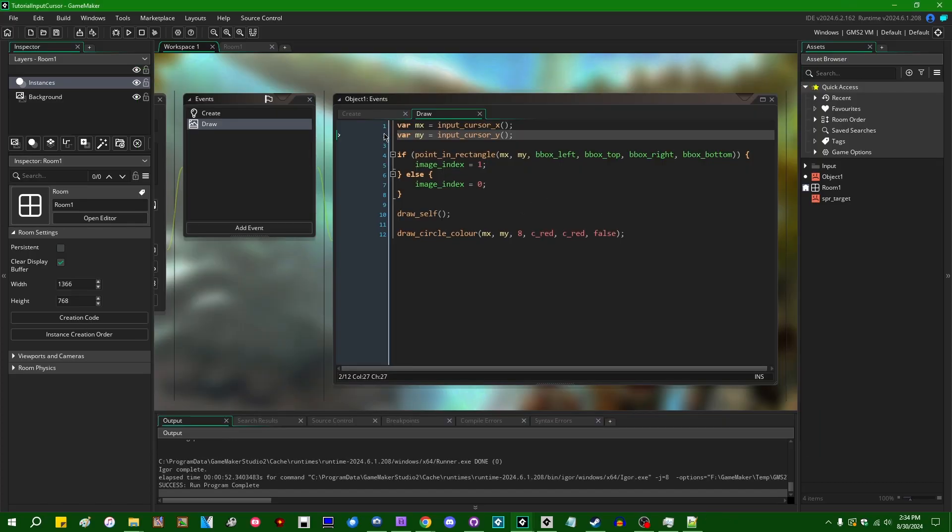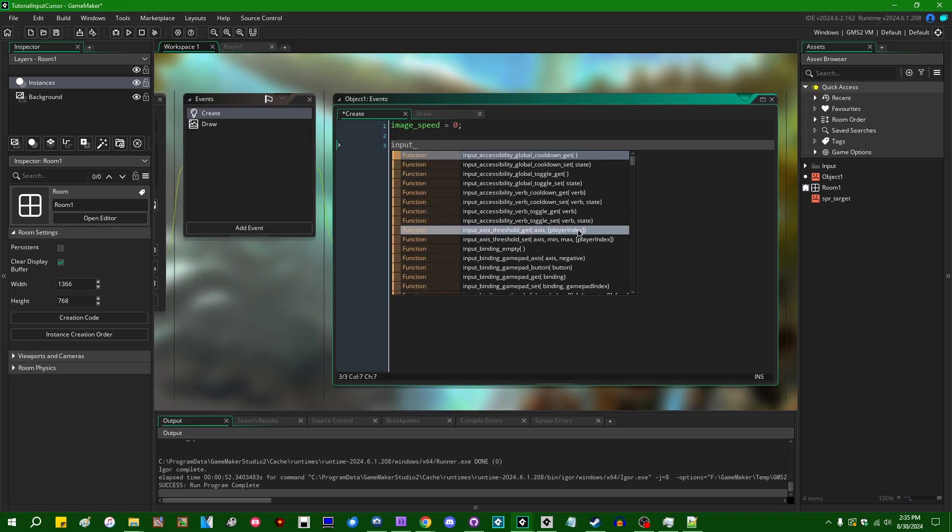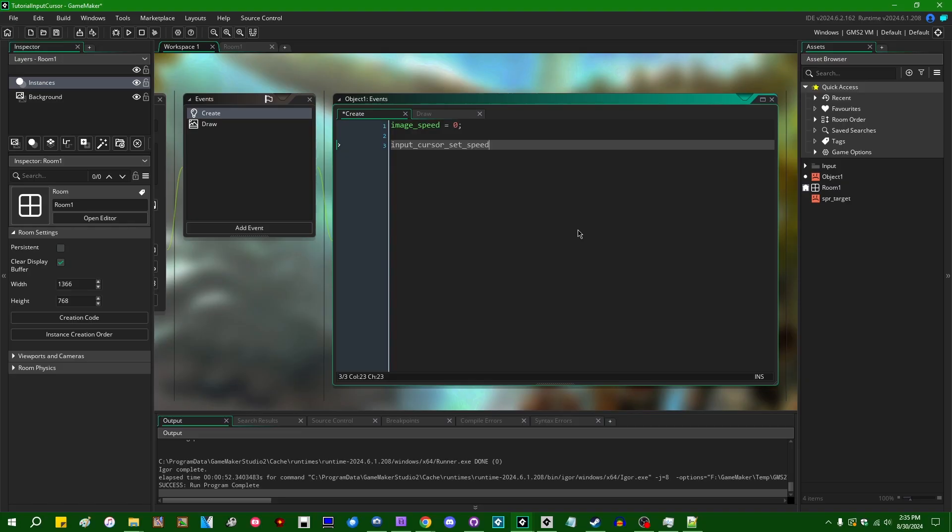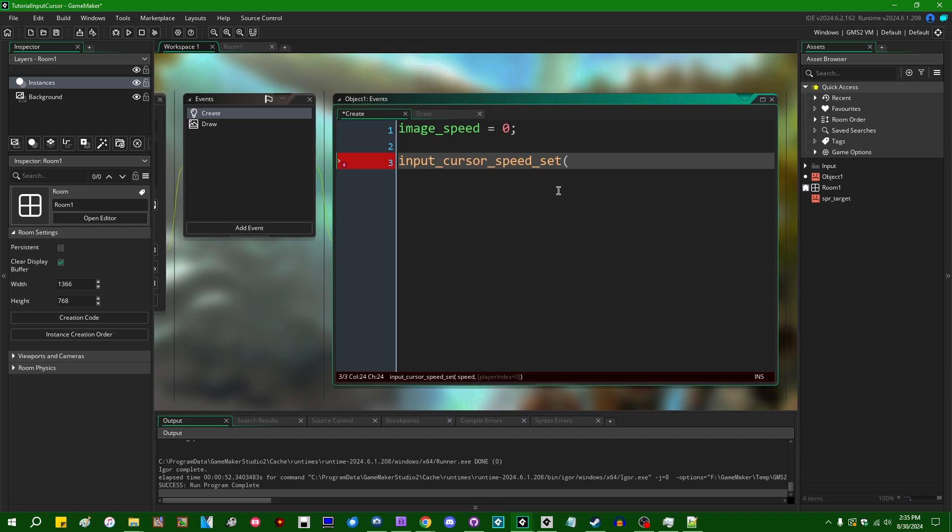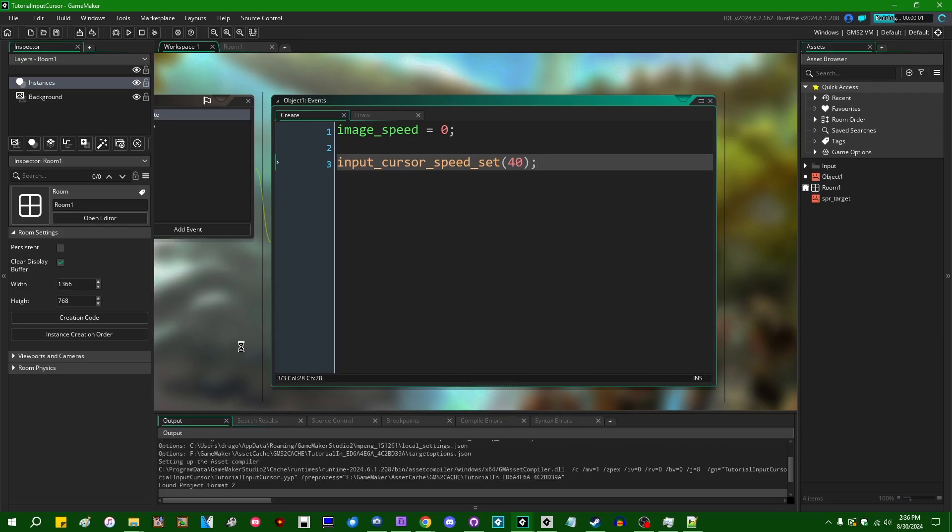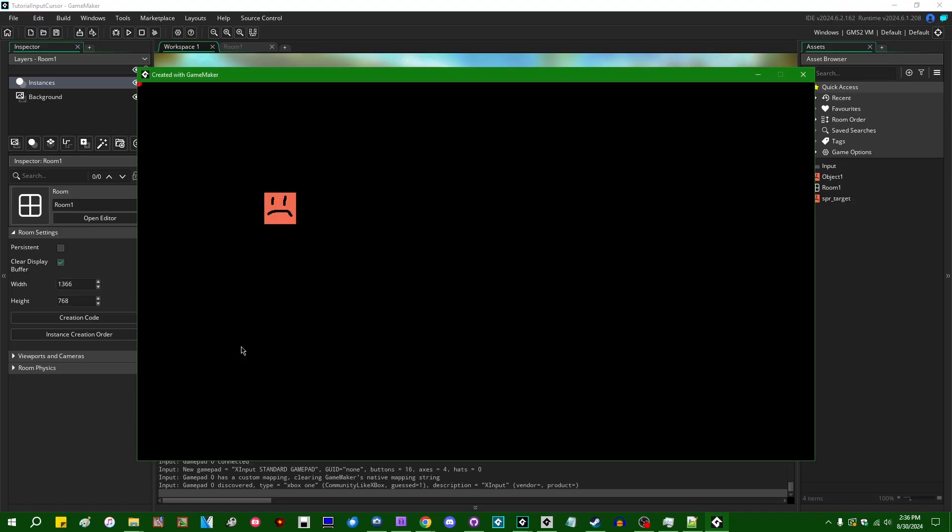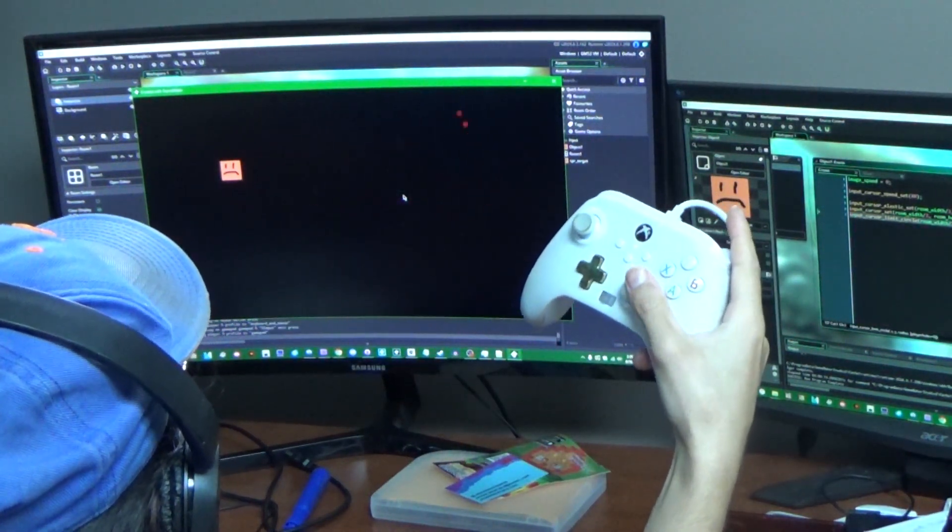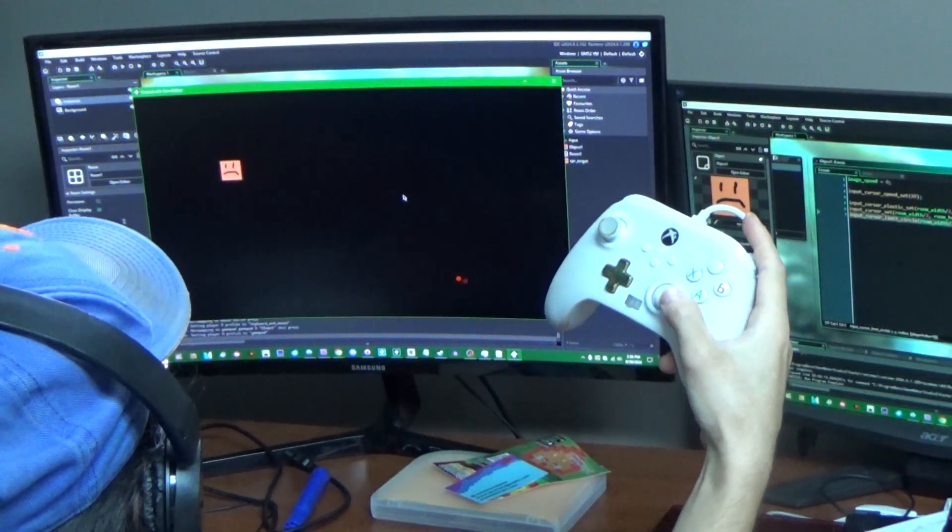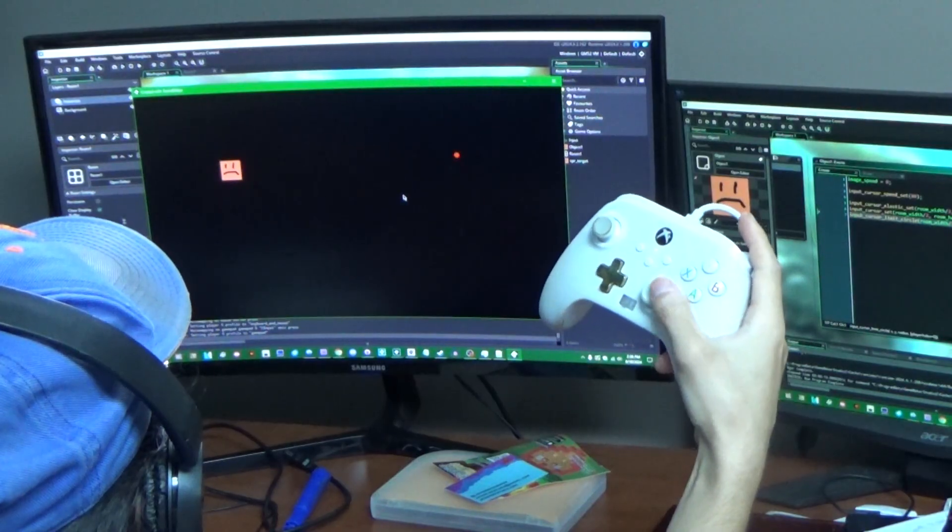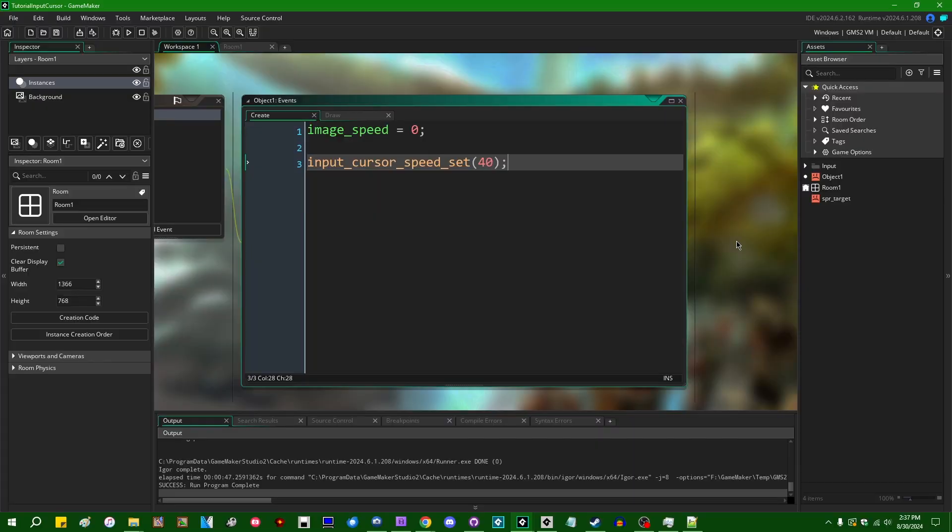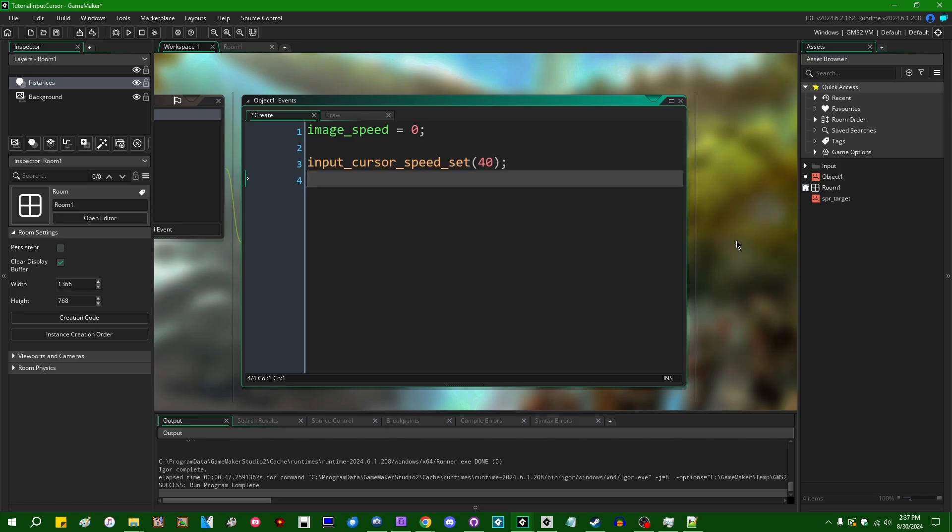So there's a couple of things you might notice about this. One is that this cursor speed is rather slow. There's a couple of setup functions which you can use in input which relate to the cursor system. One of them is input_cursor_speed_set. I'm actually not sure what the default is, but I'm just going to set it to 40. That is going to cause the input cursor speed to be quite a bit faster when I use the game pad to control it. All right. So you can use this function to control how your game feels to drive the cursor with the game pad. You can also just make this a gameplay setting if you'd like.